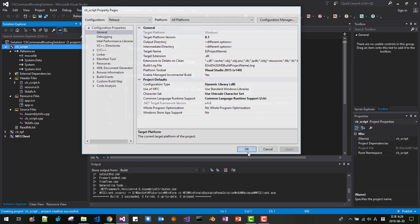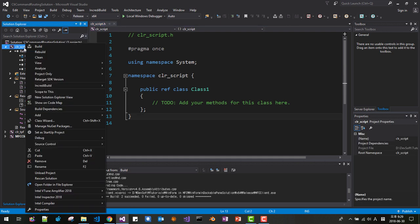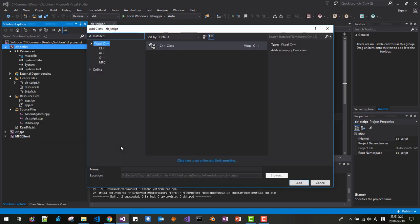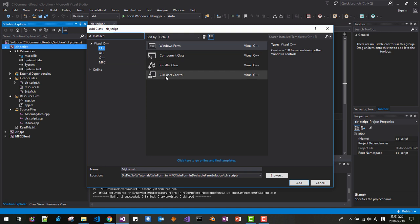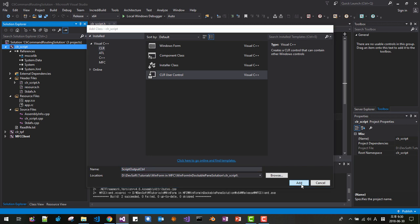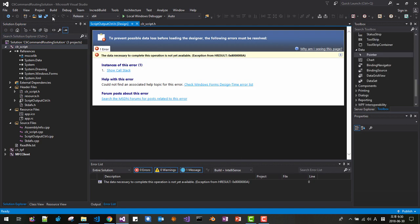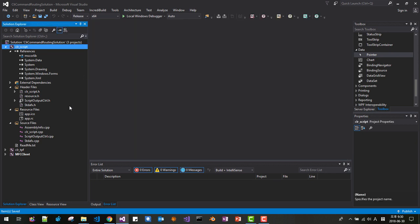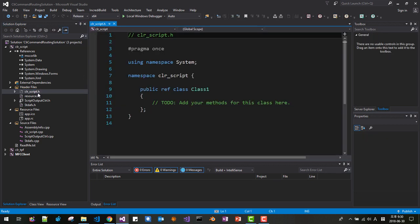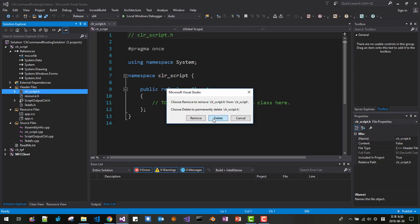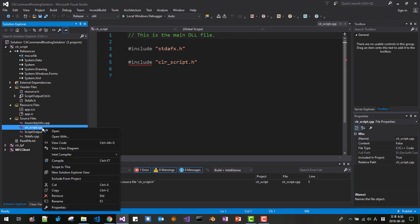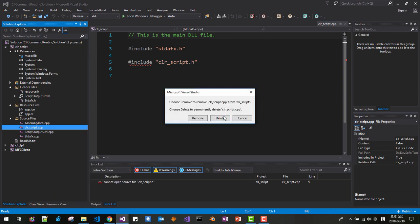Now click the project once again, then Add > Class > CLR > CLR User Control. Name it 'ScriptOutputCtrl.' Then Add. Save all. Now close all. We don't need the auto-generated CLR Script.h file — right-click, Remove, Delete. Also remove CLR Script.cpp — right-click, Remove, Delete.